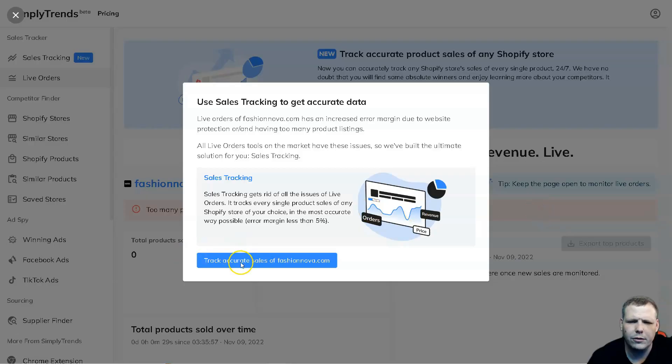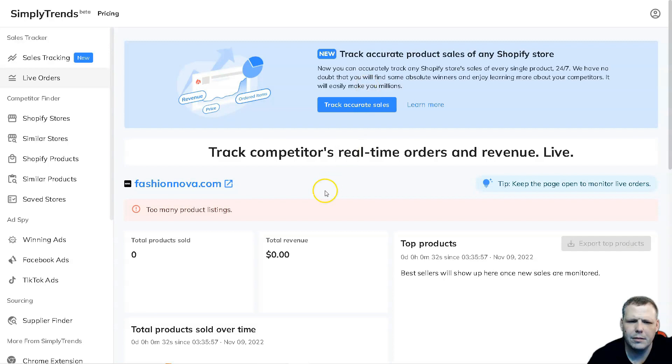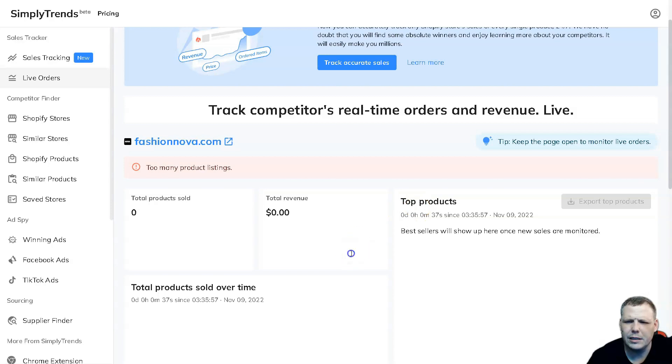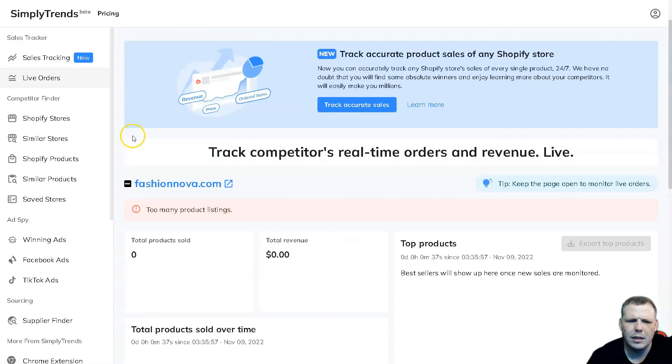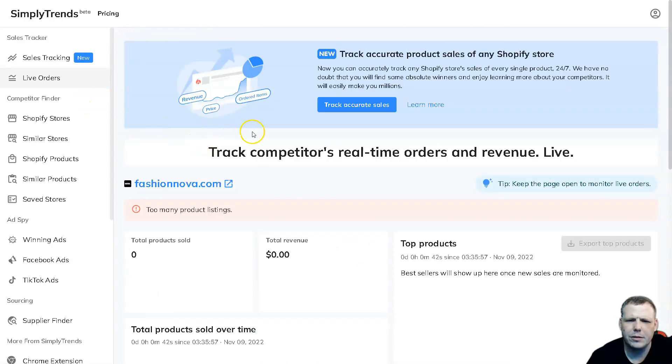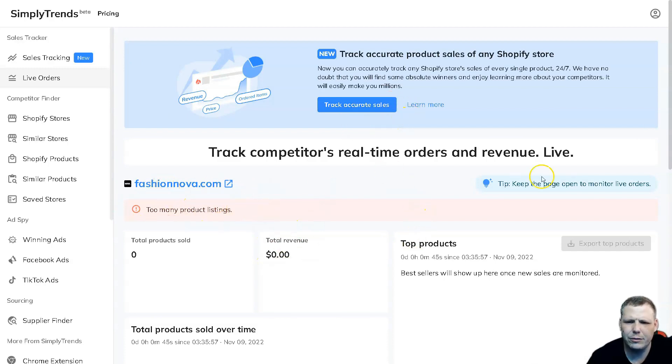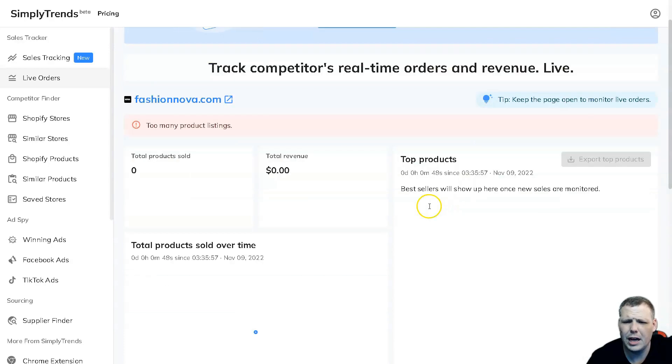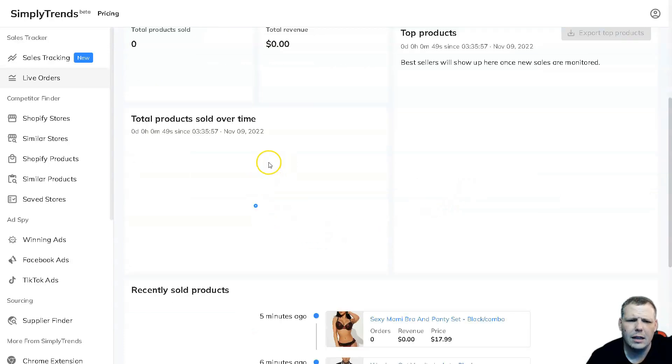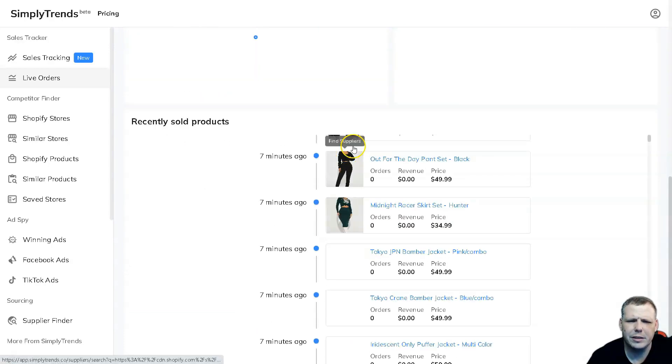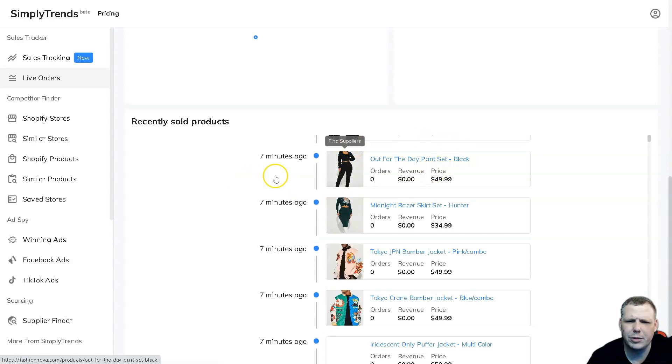You can track Fashion Nova's accurate sales. There's too many product listings to show everything for this example, but you're going to be able to see this as well. This one has too many real-time orders and revenue. You'll see total products sold over time, recently sold products seven minutes ago, and you can take a look as well.